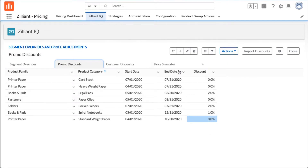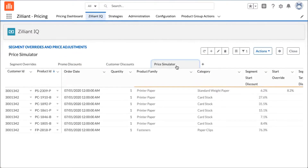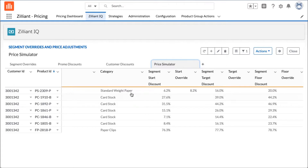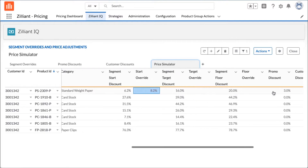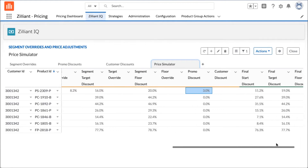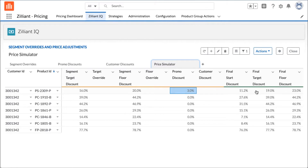I can set those discounts and look at my price simulator tab, which allows me to see exactly what a sales rep will see in CPQ. I've added the customer ID and product ID from the quote we were looking at. For my standard weight paper, you can see the 6.2 base, then the 2% discount added on top of that, and the 3% promotional discount for a certain amount of time — which gets me to my final guidance in CPQ of 11.2, 19, and 23.